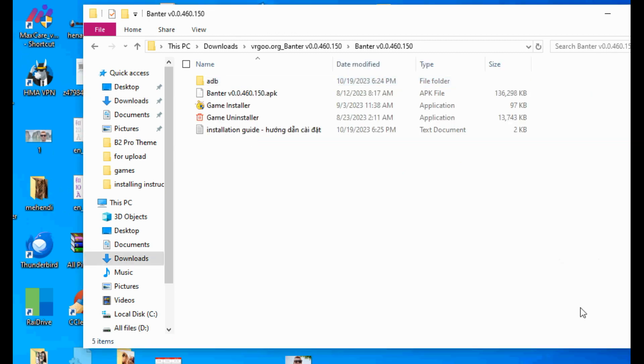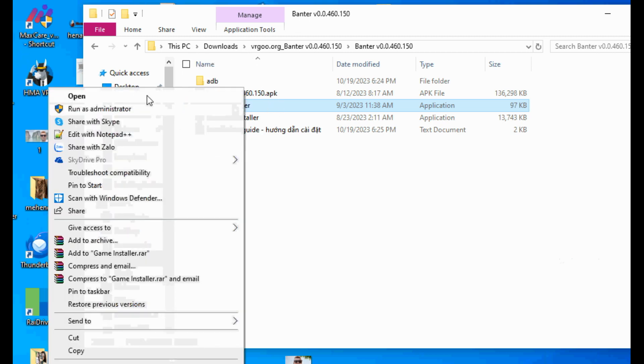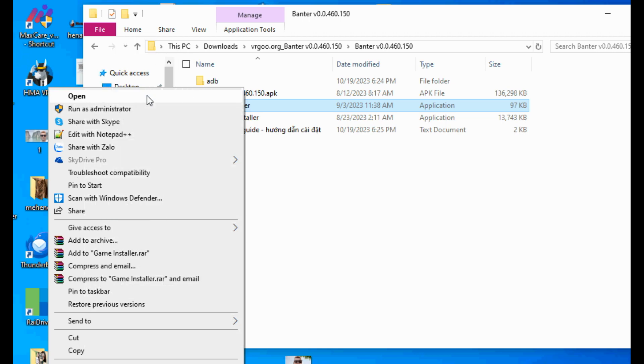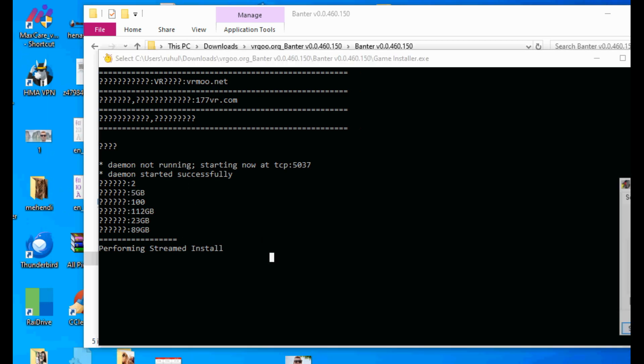Open the unzipped game folder. Inside, you can see game installer.exe, game uninstaller.exe, and installation guide. Open game installer and then wait a little moment till the installing is done. When it's done, press any key.